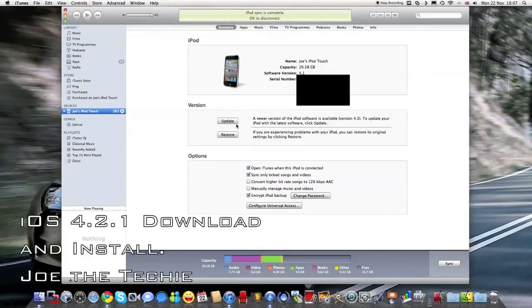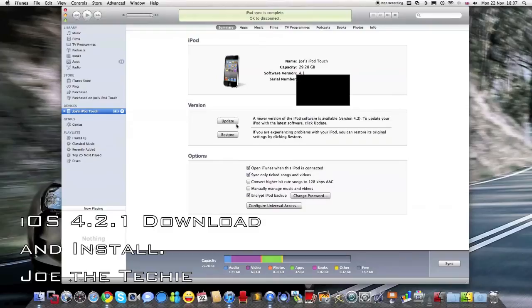What's up guys, Joe the Tech here and just doing this video to tell you that iOS 4.2 has just been released to me.